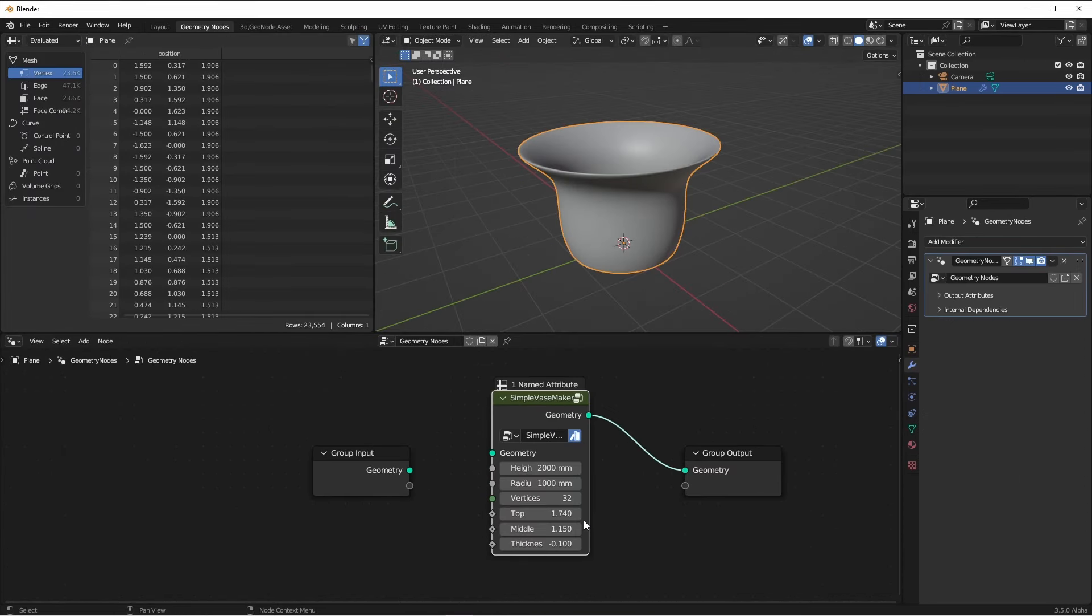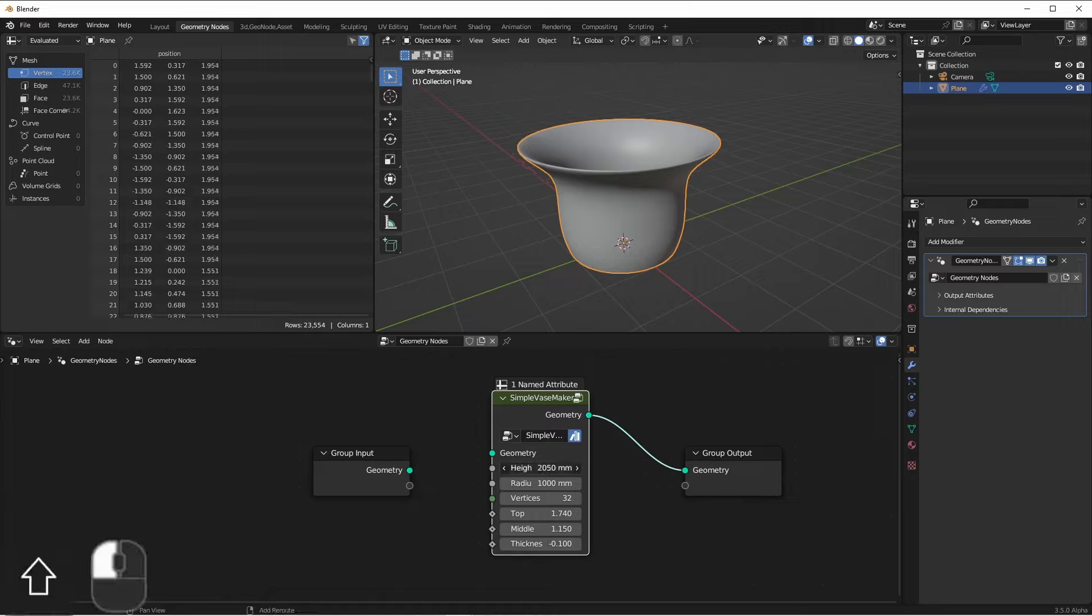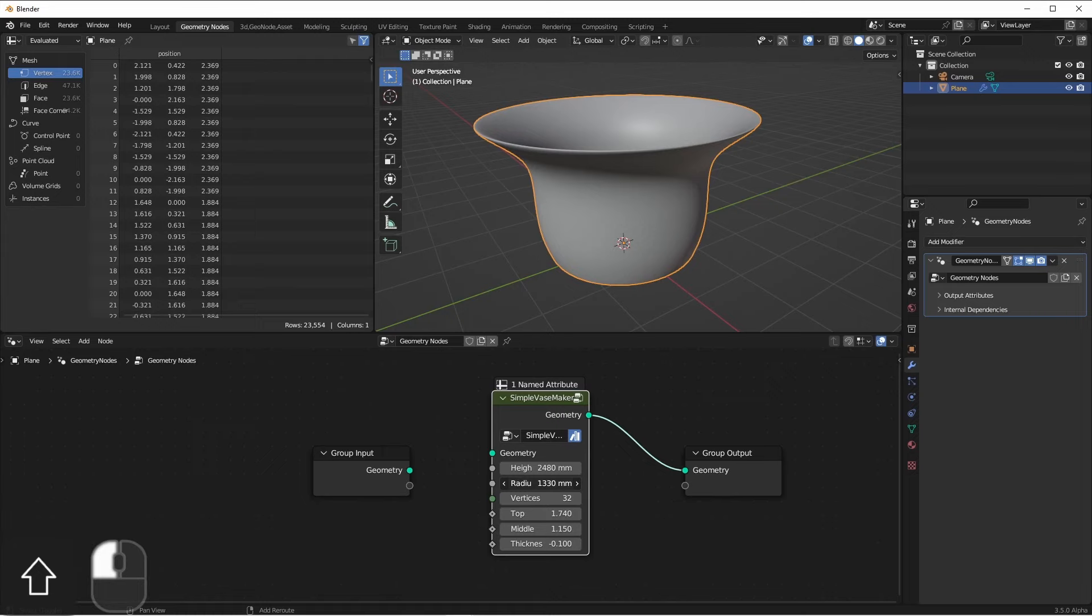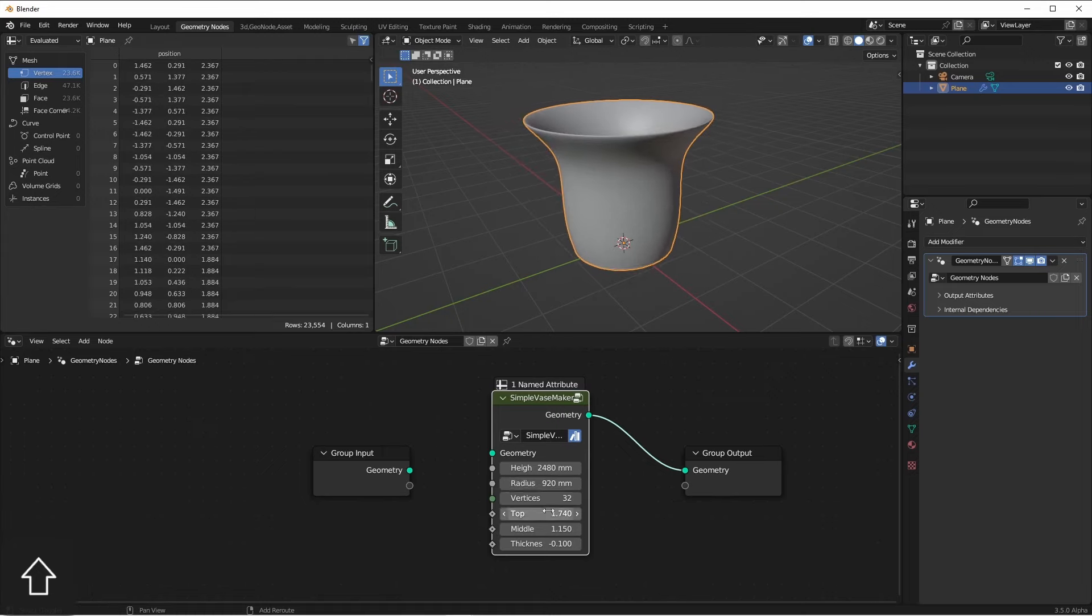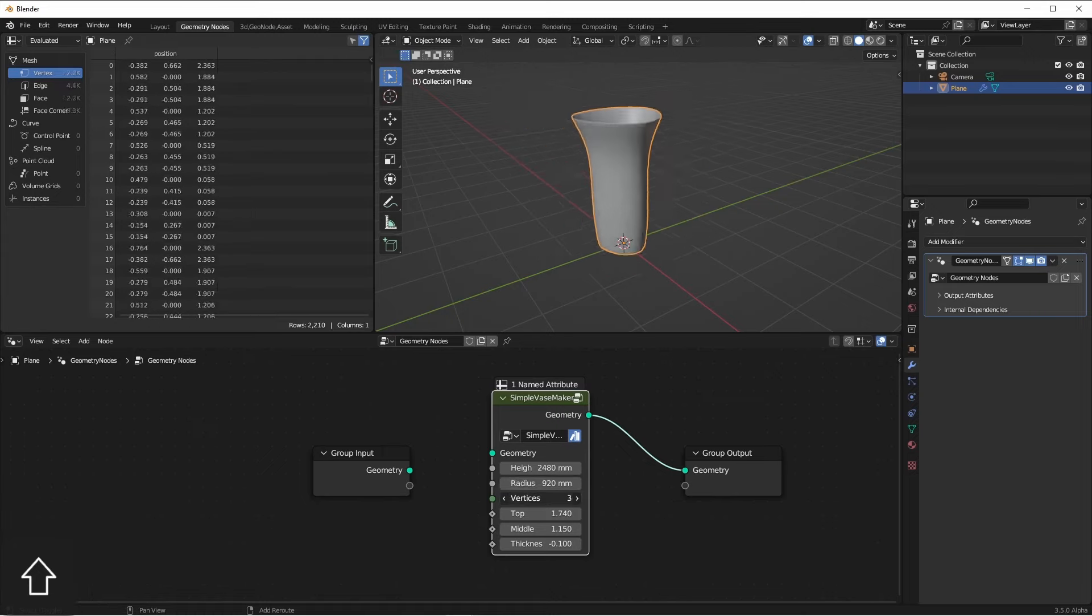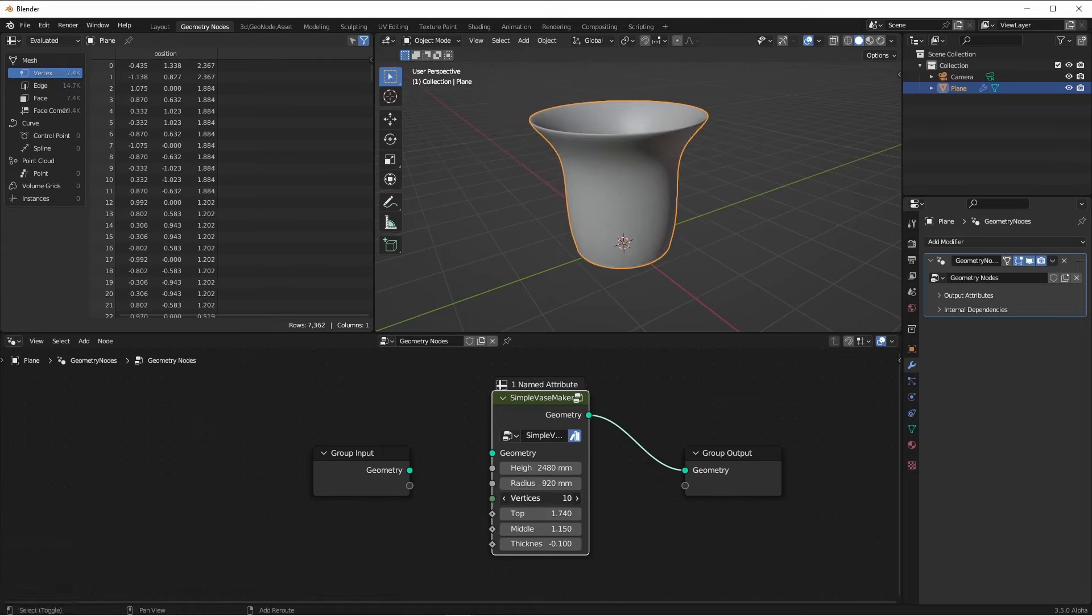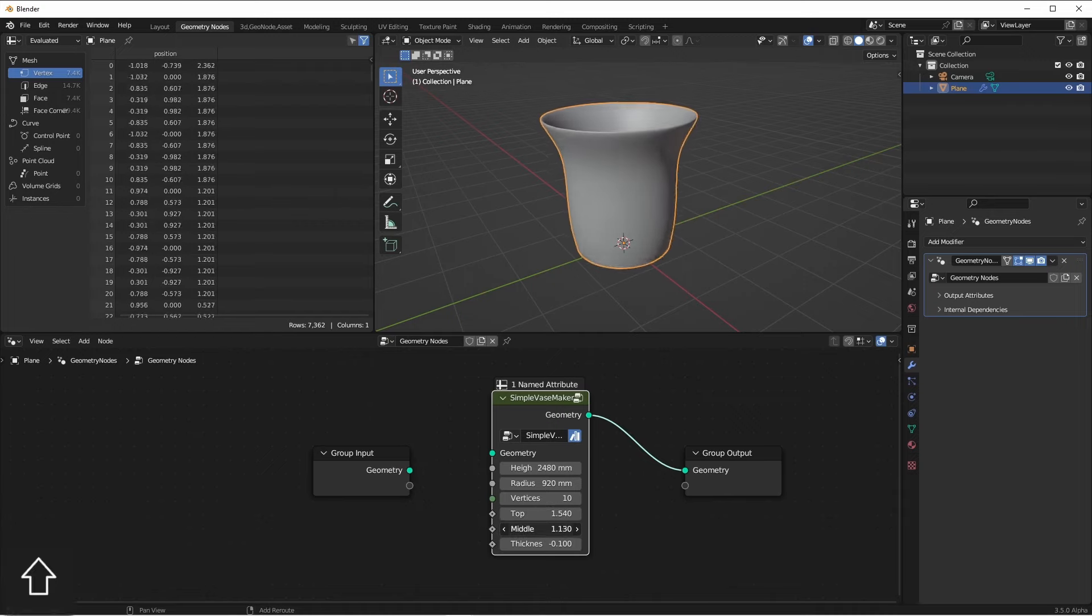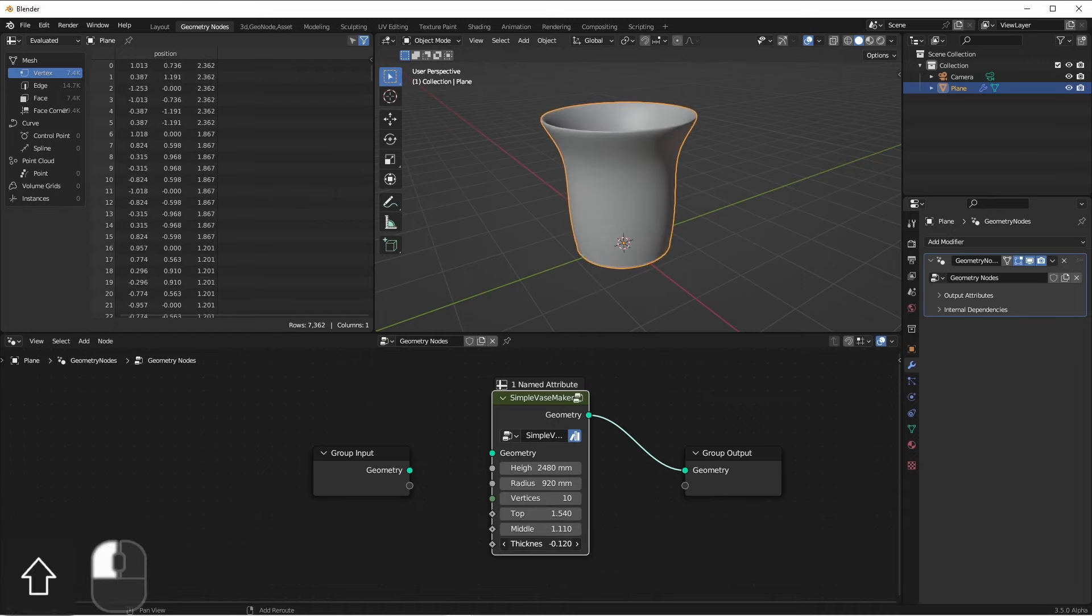And you could substitute in any node group that is generative in nature like this. But this one lets me change the height of the vase, the radius, the resolution, how wide the top is, how bulgy the middle is, and then the overall thickness.